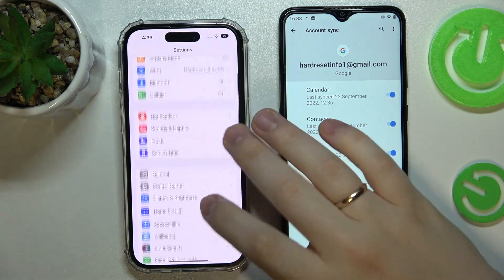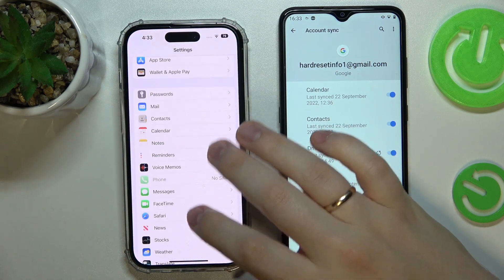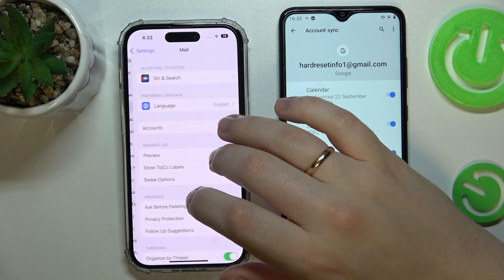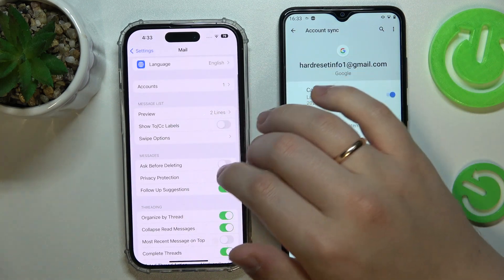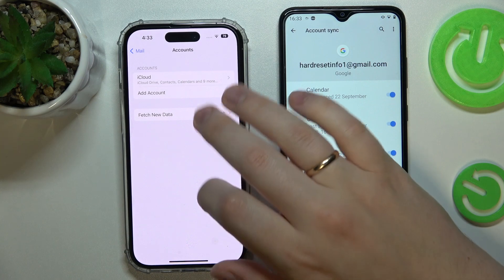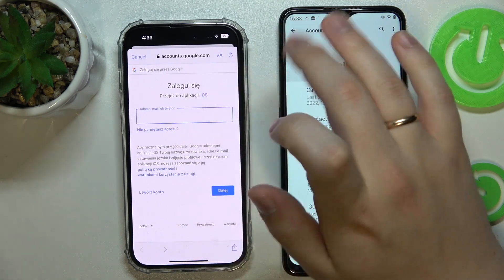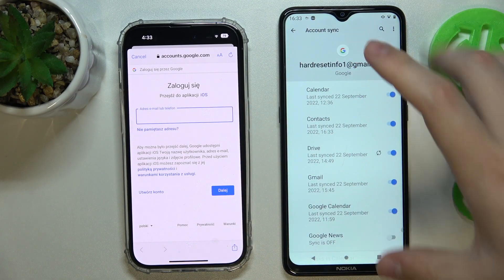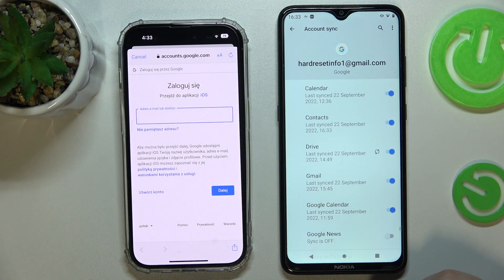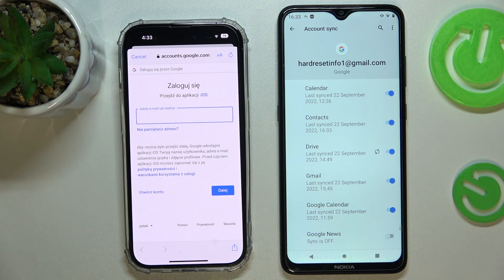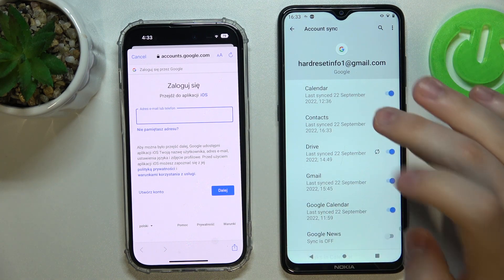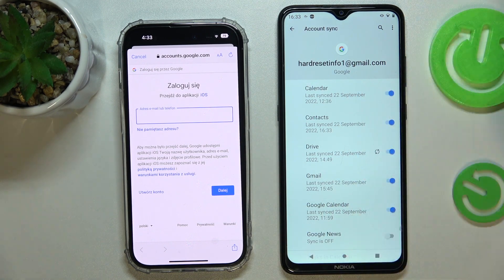Then, simply launch the Settings on your iPhone and enter the Mail options. In the Mail settings, go to Accounts, then Add Account, and choose Google. Simply enter the same account that we just made sure to enable contact synchronization for on the Android smartphone, and once you do that, you'll be able to see the contacts that are saved into your Gmail account.